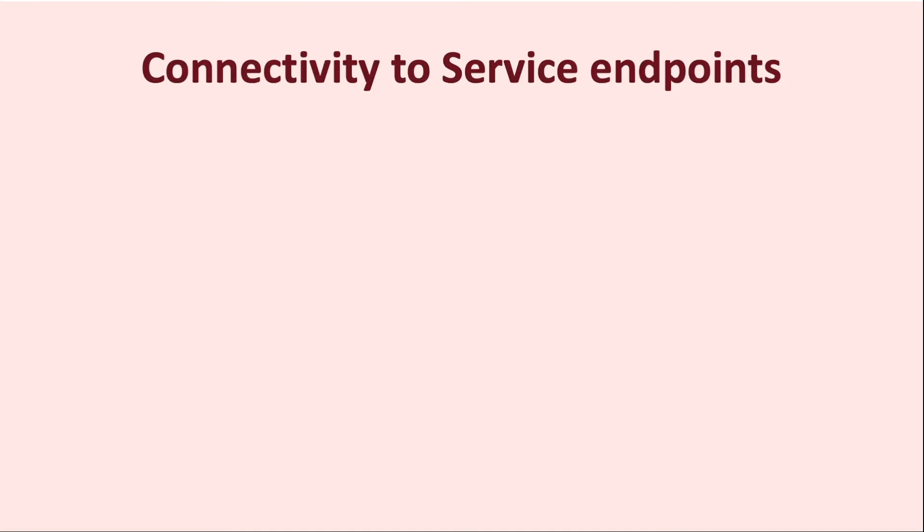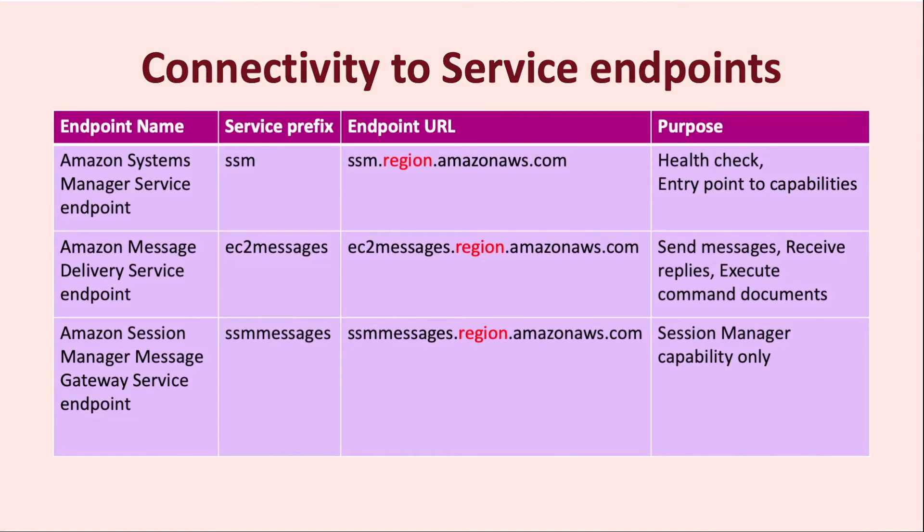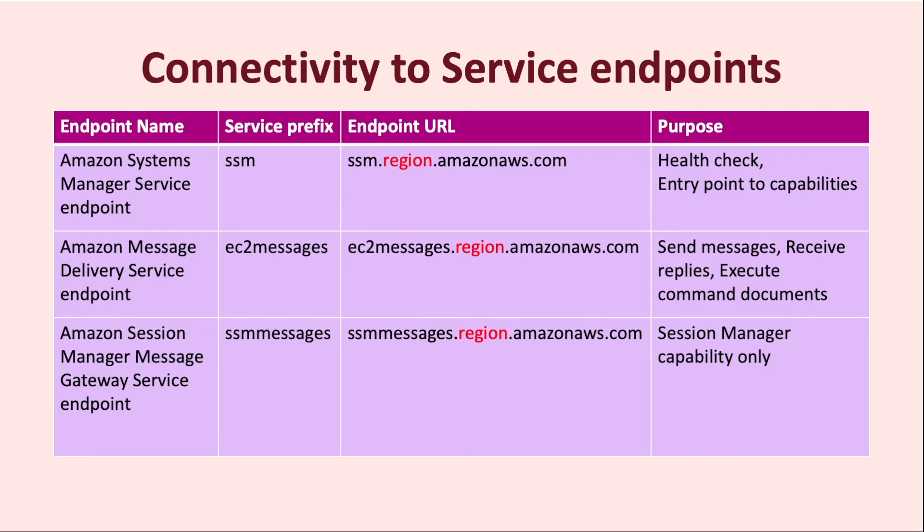There are three service endpoints that SSM service in AWS cloud is configured to listen and respond to API requests. The first one is the Amazon systems manager service endpoint, which has a service prefix SSM. It is the primary service endpoint that is responsible for reporting the agent health checks and is also the entry point when you want to work with any of the systems manager capabilities.